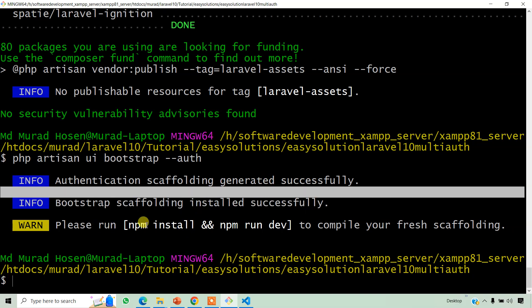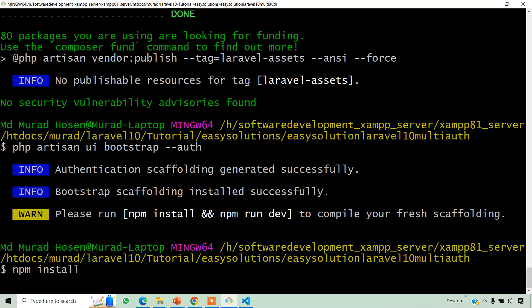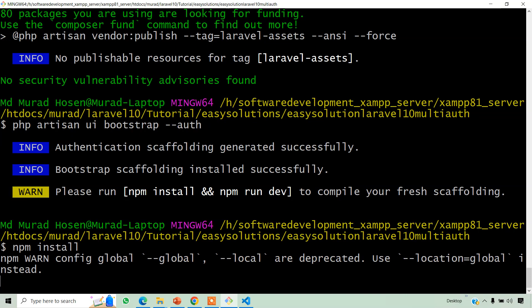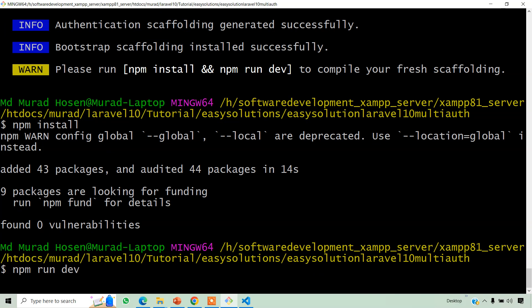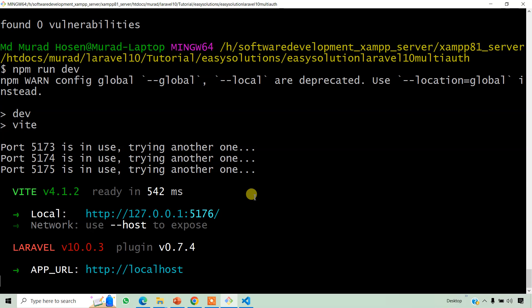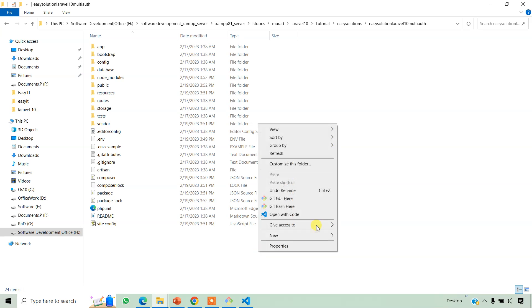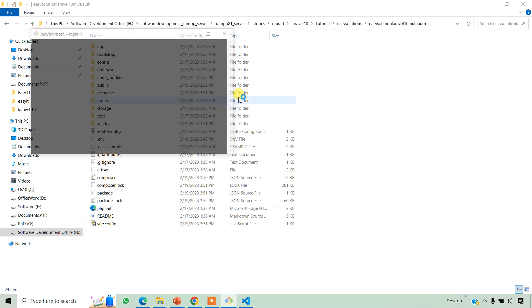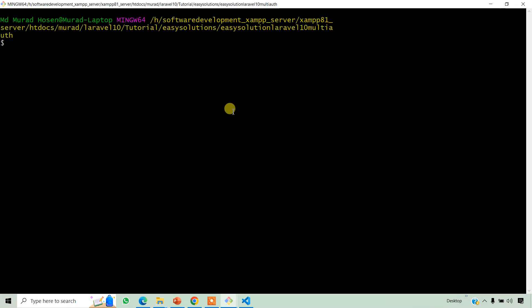Okay, then we compile our project. npm install, and npm run dev. This is done, okay. Then run our project again, php artisan serve.